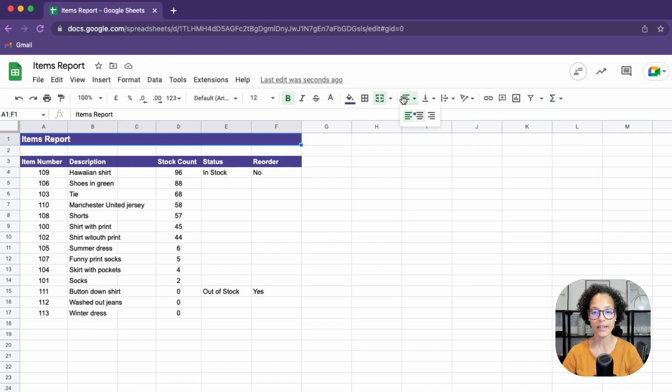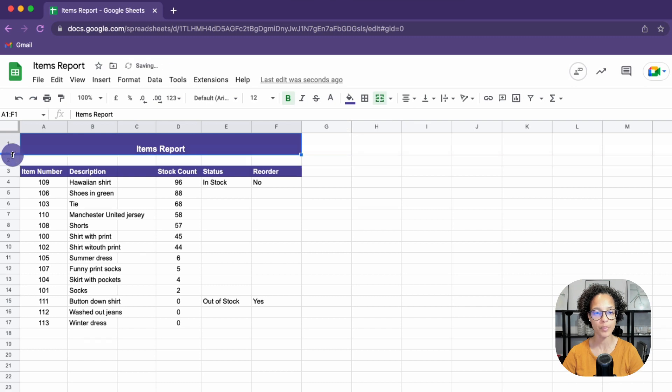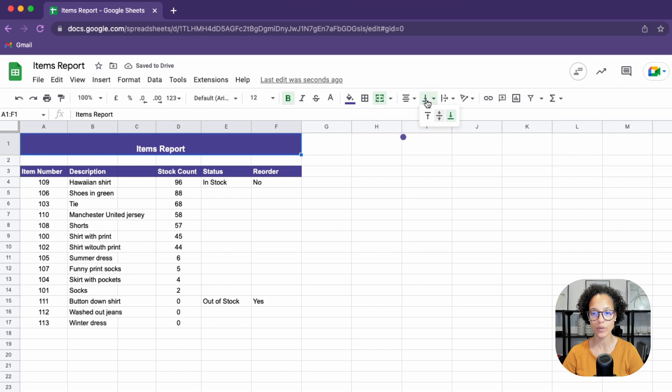I can now go ahead and maybe central align this. And if I make this a little bit bigger, this header row, then I might also want to vertically align it like so.